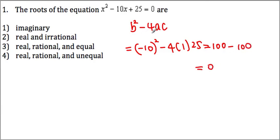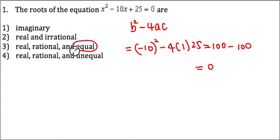When the discriminant is equal to 0, what nature of the root would we end up getting? It would be real, rational, equal — therefore choice 3 becomes our answer. I strongly suggest you memorize the other characteristics also.